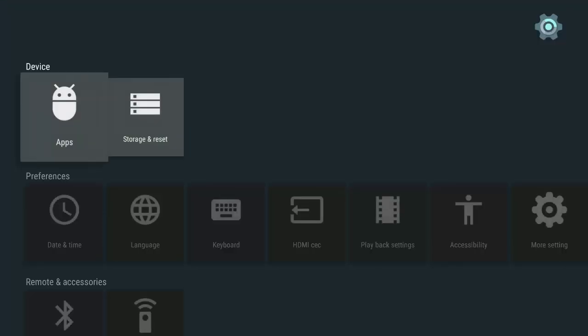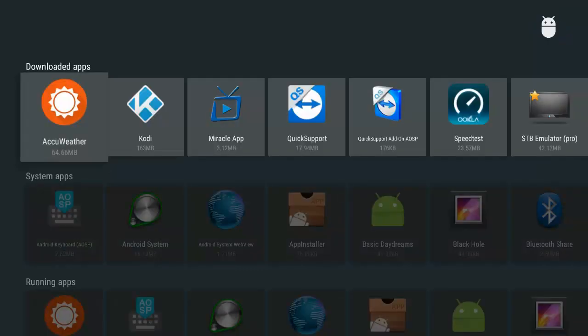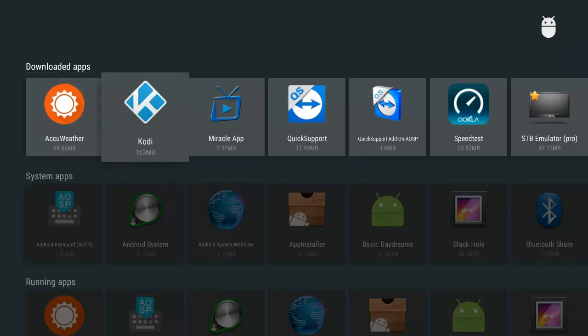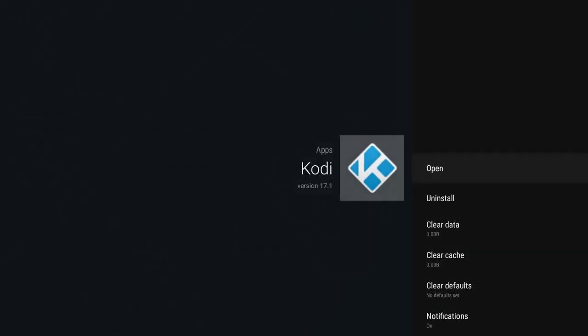Once we do that, we're going to get this screen here with device and apps. We want to open up Apps, so we're going to press OK. And what we want to do is remove the older version of Kodi. So if you have Kodi 17.1 or 16.1 or whatever version you have — if it's not 17.4, we want to get rid of it. We're going to highlight Kodi and press OK, and it's going to tell us immediately what version we have.